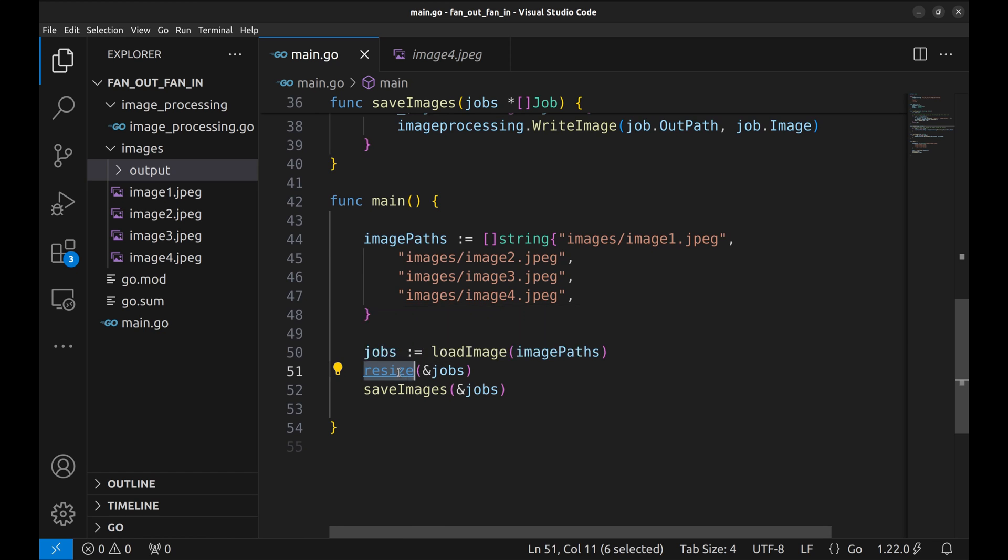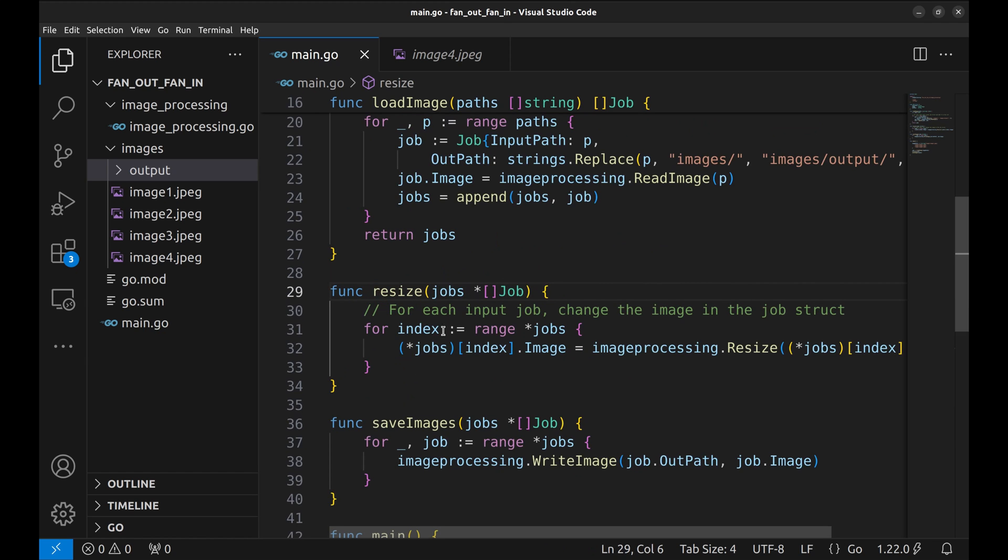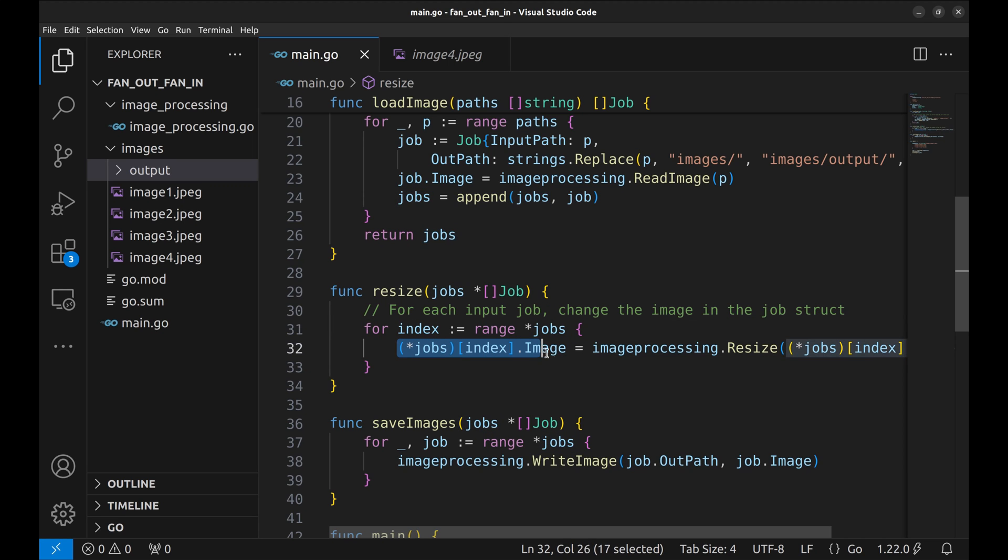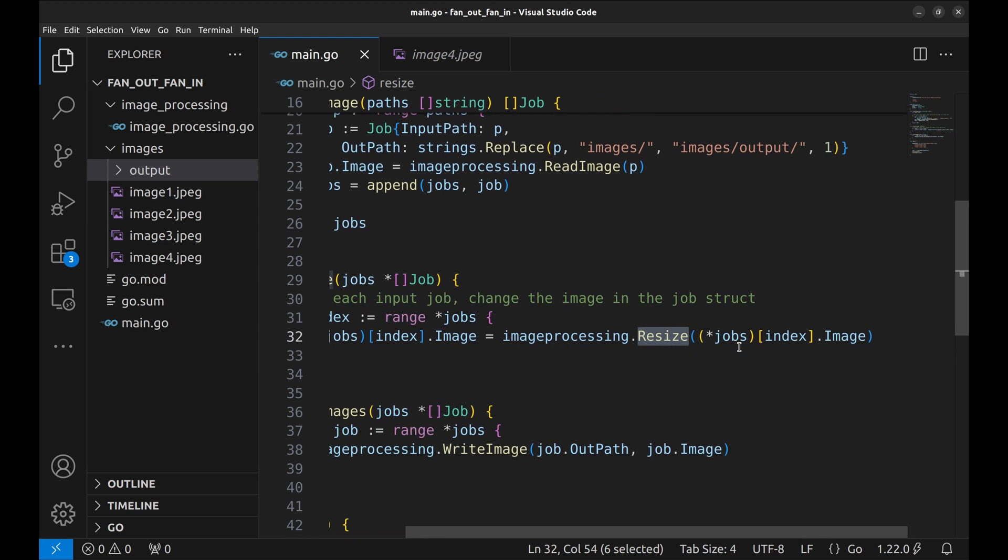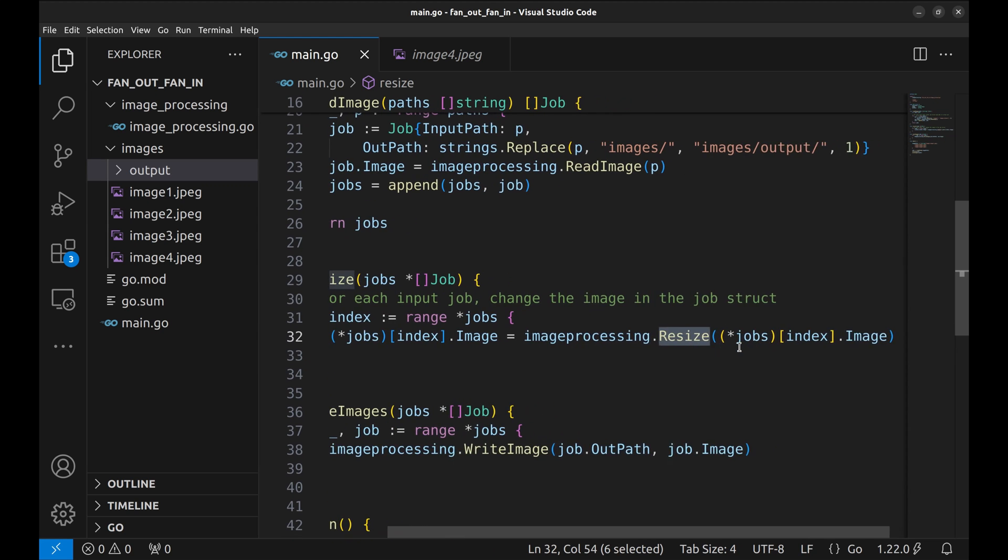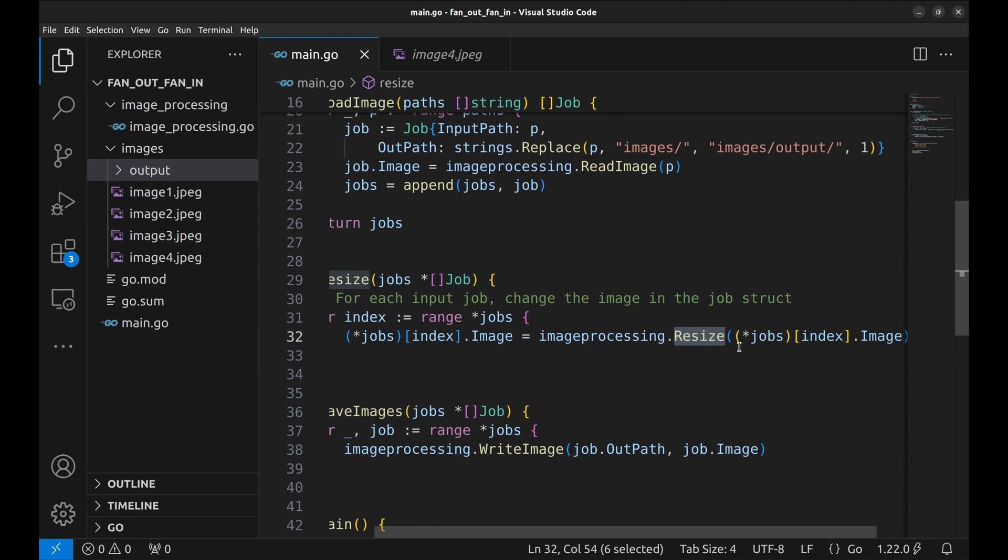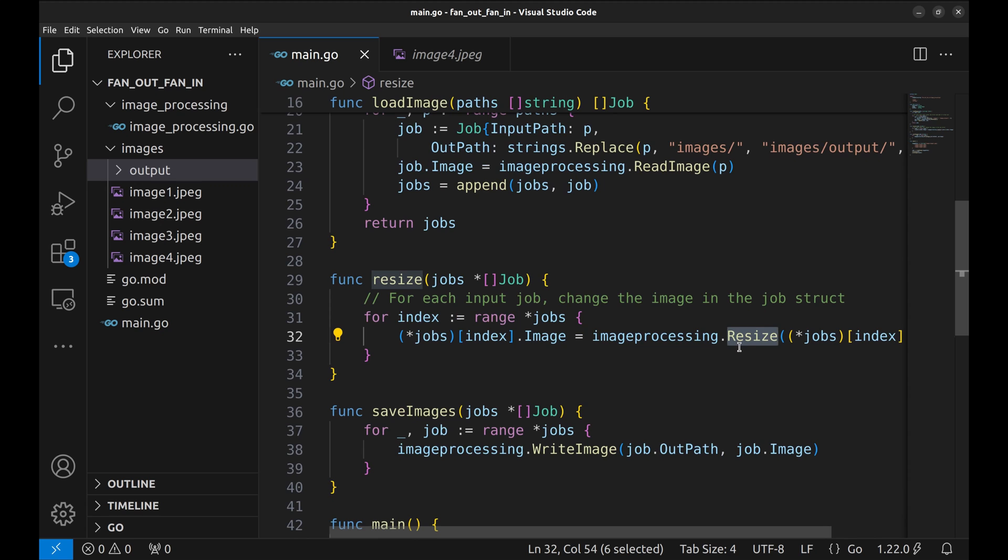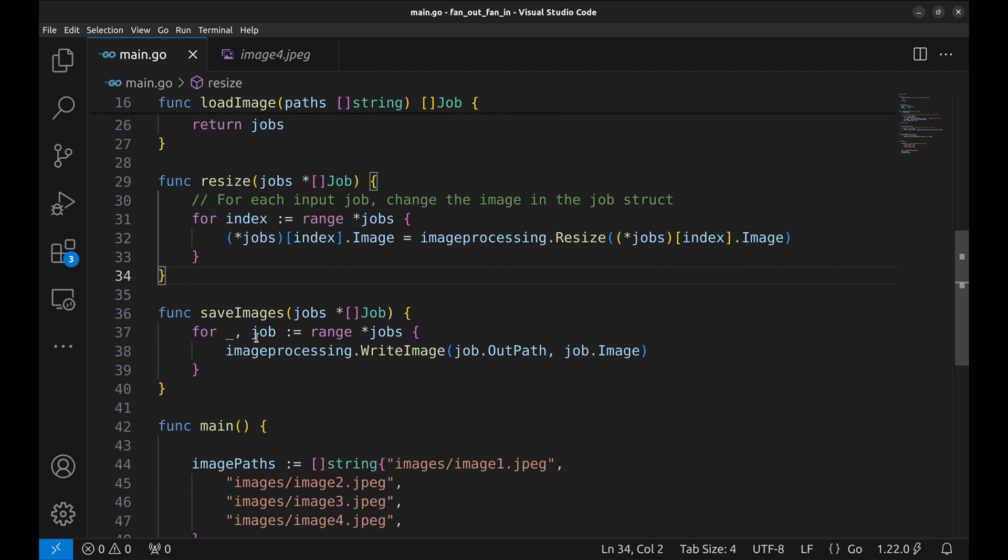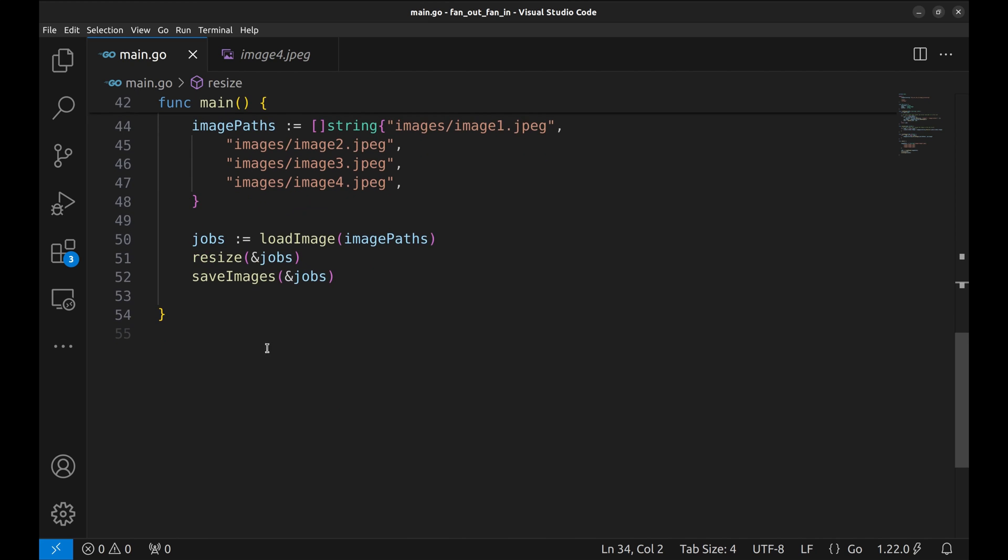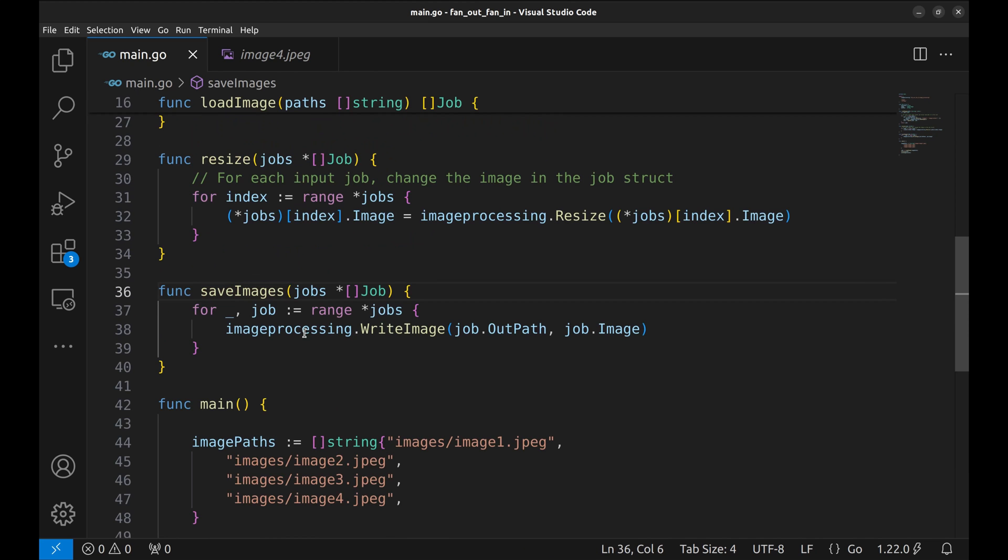The next step is resizing the image. The resize function takes a pointer to the list of jobs as an argument. We loop over the jobs, resize the image, and assign it to the image variable in the job. The last step is to save the images on the disk. In this function, loop over jobs and write the images on the disk.